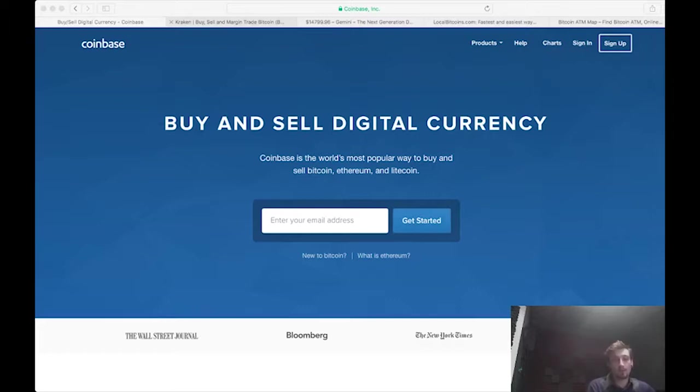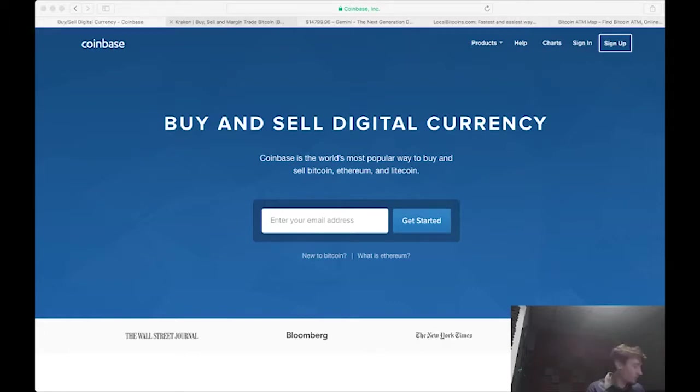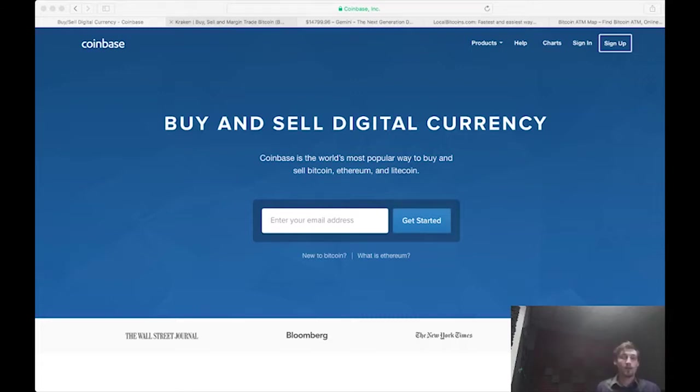For starters, I just want to point out there's a difference between a wallet, an exchange, and a brokerage. The most common place to buy Bitcoin in the US right now is Coinbase.